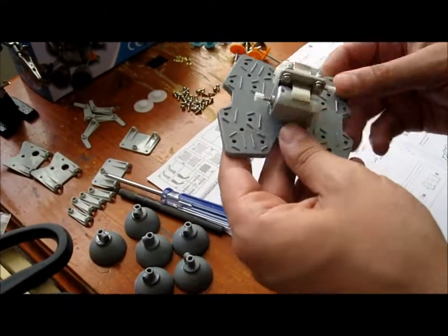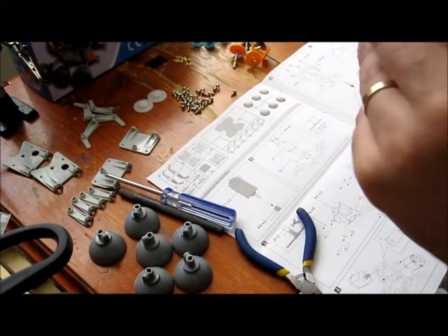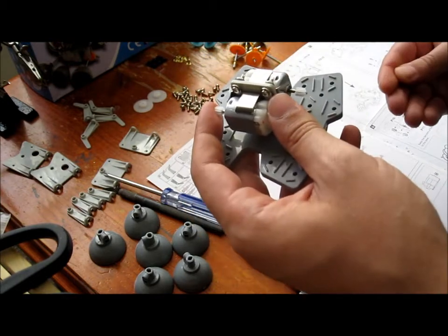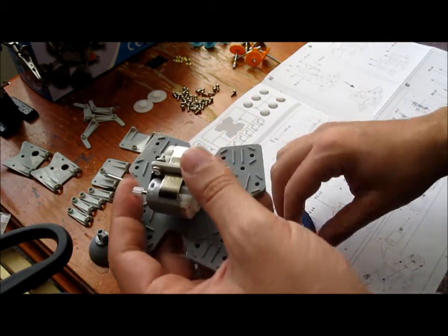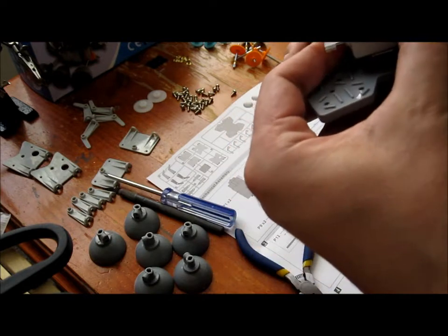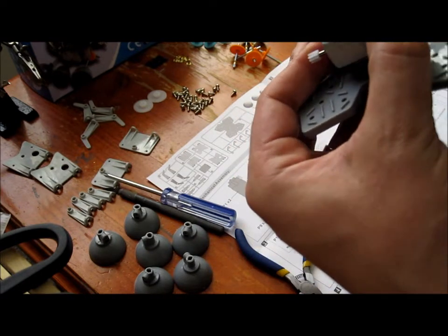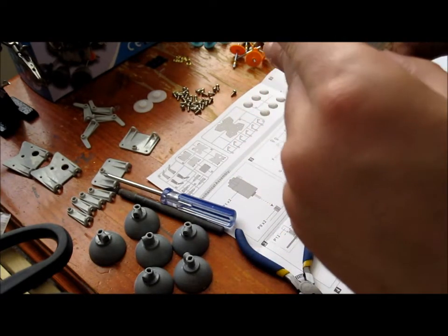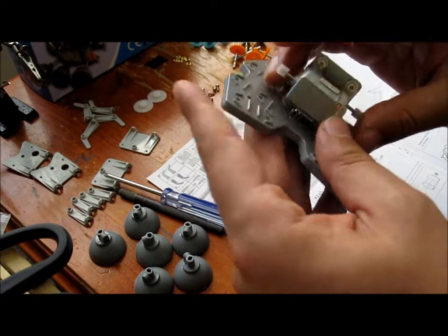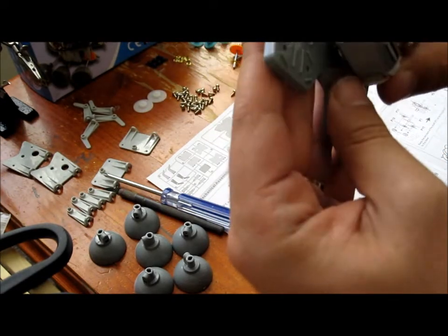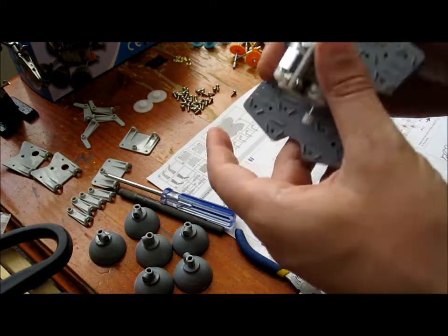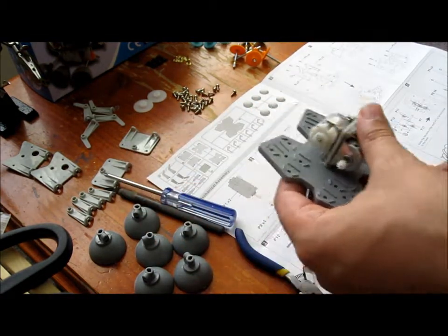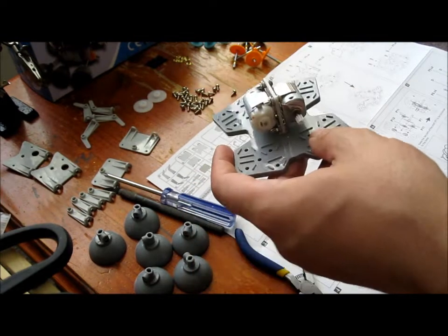Alright, so they're in now. Got the two motors in there. I think I might have to push these on a little bit harder, the little plastic caps. They might be alright anyway, so that's all in now. That's done. Now we move over to part five.